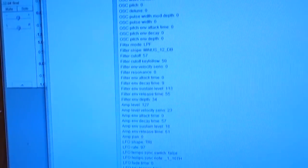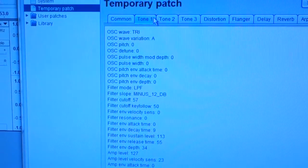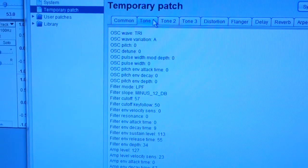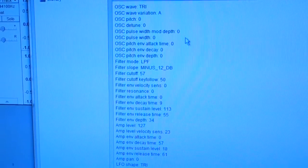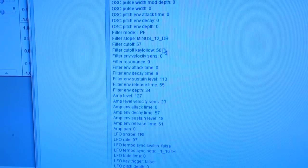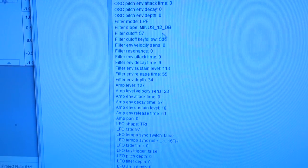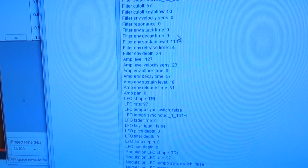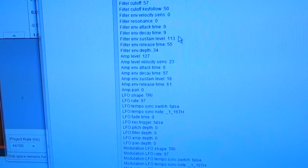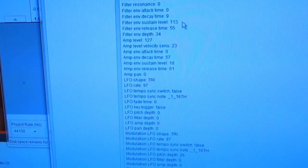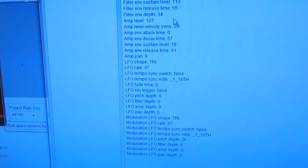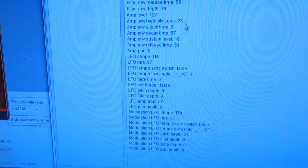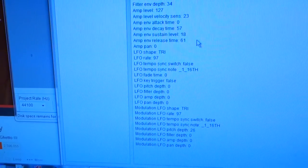If you go to tone number one, you can see the triangle wave. In the demo I gave, I first played it without tone one and then added it for the last part. Tone one is variation A, standard tone, low pass filter is at 57, minus 12 dB setting, key follow is at 50, and it has filter resonance, attack, and decay. The main thing is the amp — attack is zero so it hits right away, decay is 57, sustain is 18, and release is 61.